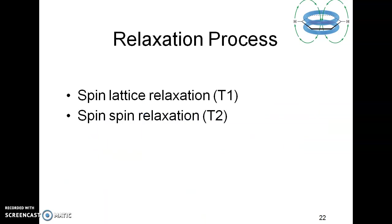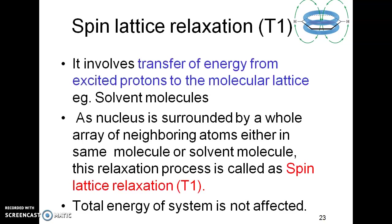Coming to relaxation processes, there are two types: spin-lattice relaxation and spin-spin relaxation. These relate to the energy that nuclei possess at either the aligned or opposed orientation — a lower energy level or a higher energy level. When there is a transfer of energy from the excited nuclei to the molecular lattice, which are the surrounding solvent molecules, that is called spin-lattice relaxation. The energy of the spin is transferred to the lattice — the solvent molecules surrounding it.